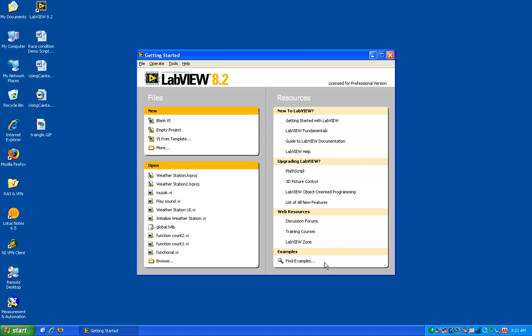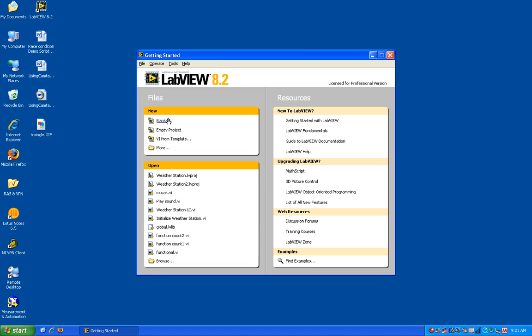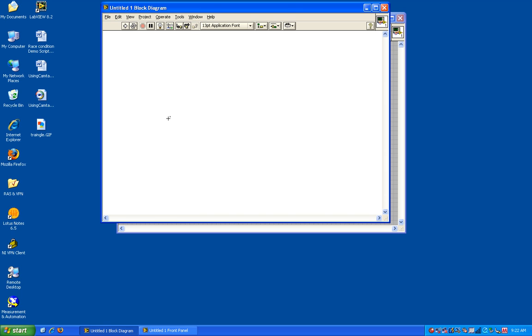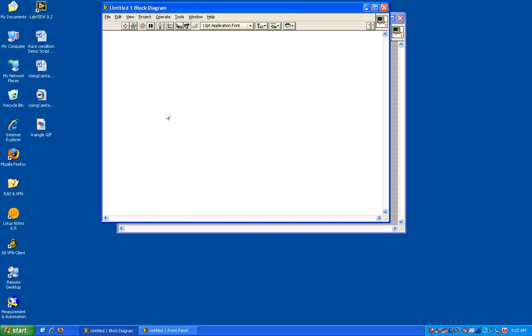We'll start by opening up a blank VI. VI stands for Virtual Instrument. A virtual instrument is a program written in LabVIEW. So let's click on blank VI. You'll notice two windows come up, the front panel and the block diagram. One neat trick to be able to switch between the two is to hit control E. You can also hit it again to switch back. Another trick to be able to see both at the same time is to hit control T to tile the windows.